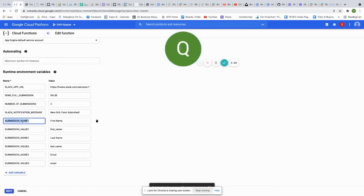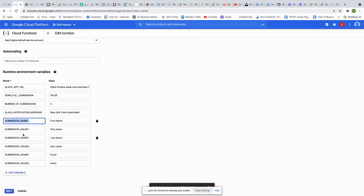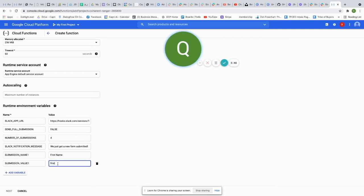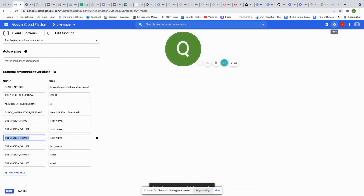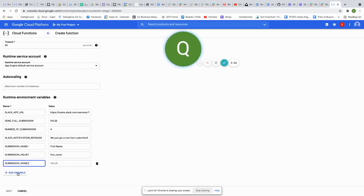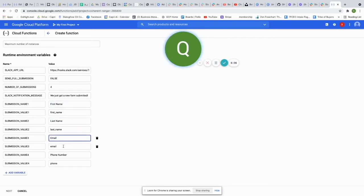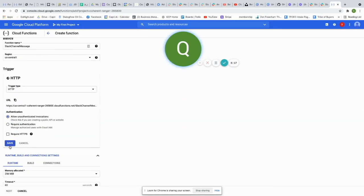Next, add 'submission_name_1' — this is how you want the field label to appear in your Slack message, for example 'First Name.' Then add 'submission_value_1' — this is the raw API key that Go High Level sends from the form, so for first name it would be 'first_underscore_name.' Do this for all the fields you want to display: first name, last name, email, and phone number. Once done, make sure Allow Unauthenticated is checked and click Save.